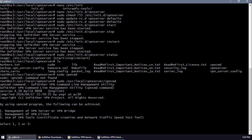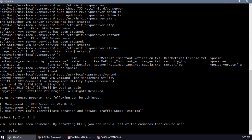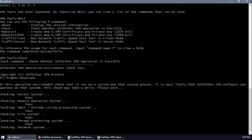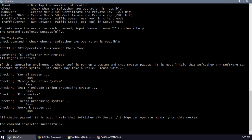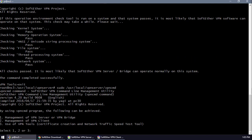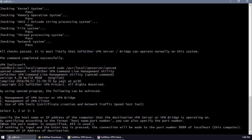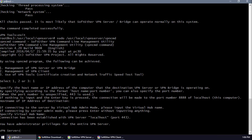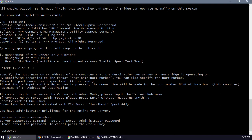We'll press 3 to test if the connection is okay. Checking — since it's okay, exit and reopen vpncmd. Select option 1, don't put any hostname, and don't set a virtual hub yet since we'll use SoftEther VPN Server Manager from Windows. Set the server password using the ServerPasswordSet command.